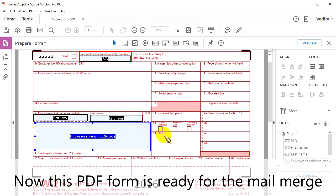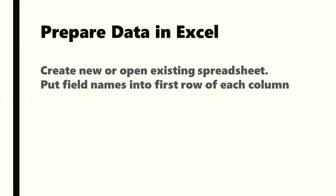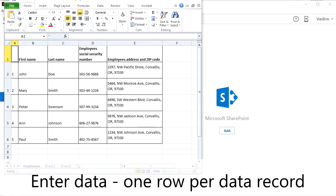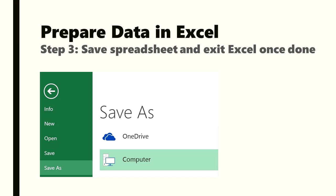Now this PDF form is ready for the mail merge. Next, we need to prepare data in Excel. You can create new or open an existing spreadsheet. Label the first row of each column with the field name and then enter your data, one row per record. One tip is to give data and form fields the same names to save time during the mail merge setup. Save your spreadsheet and exit Excel once you are done.